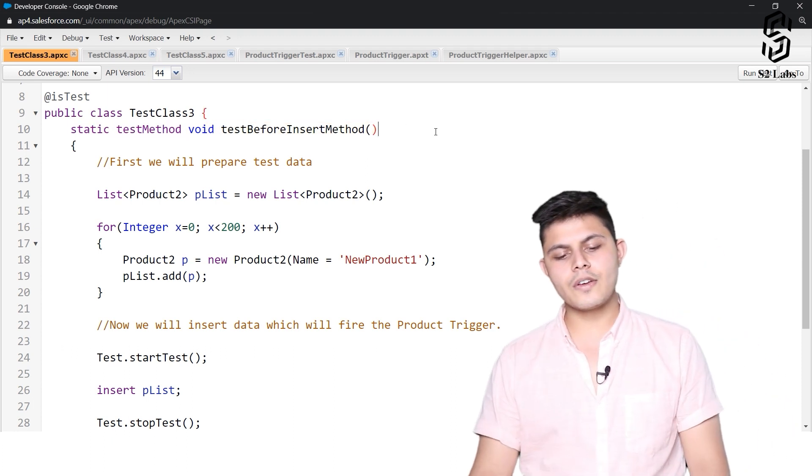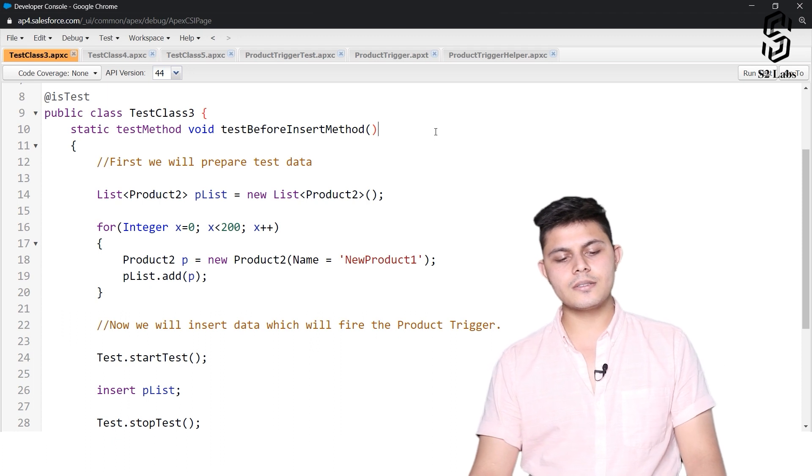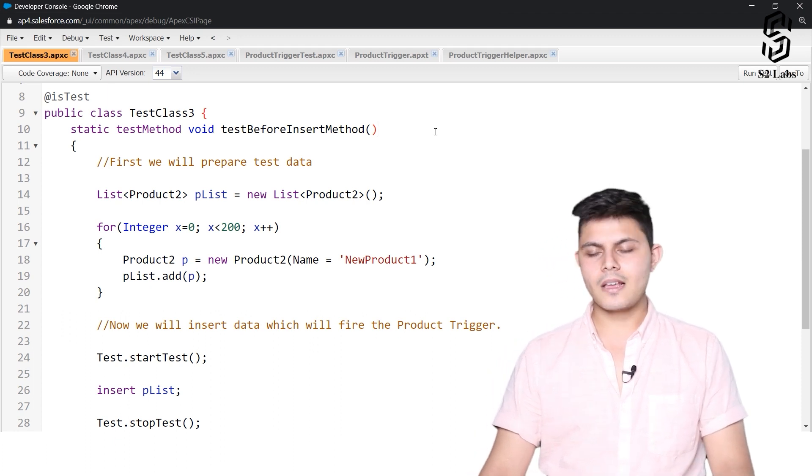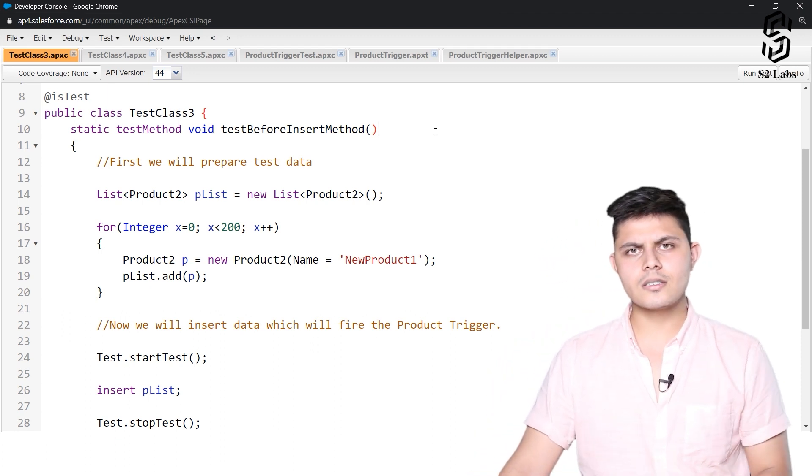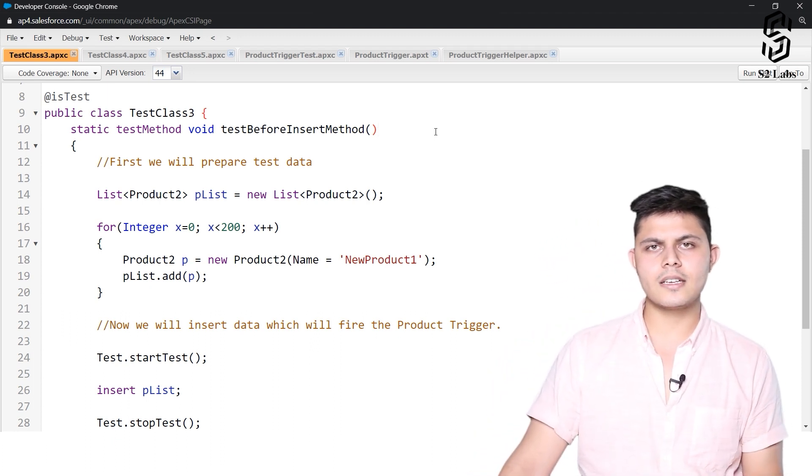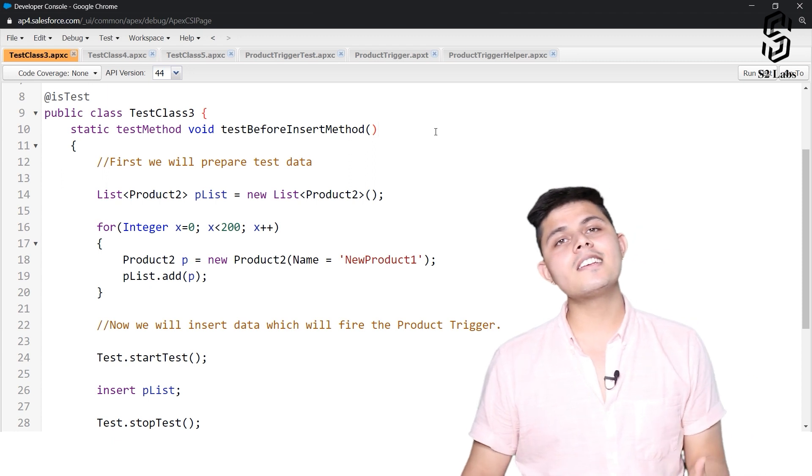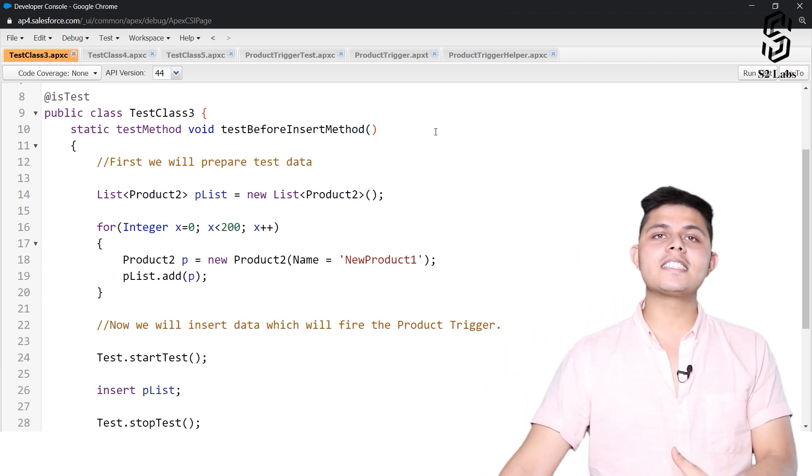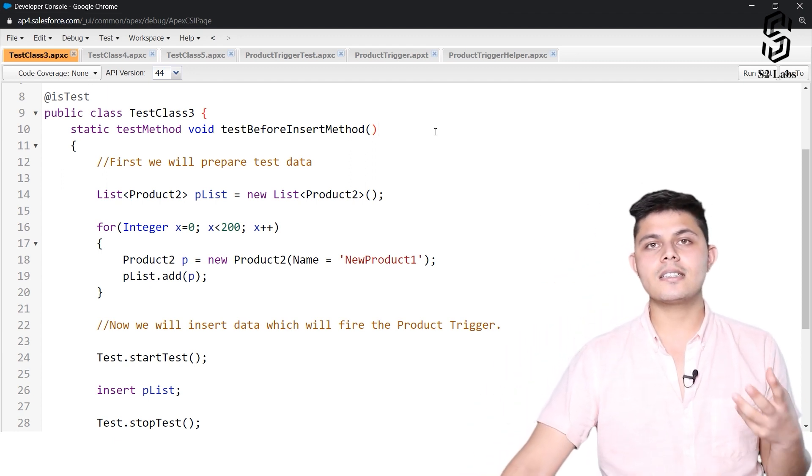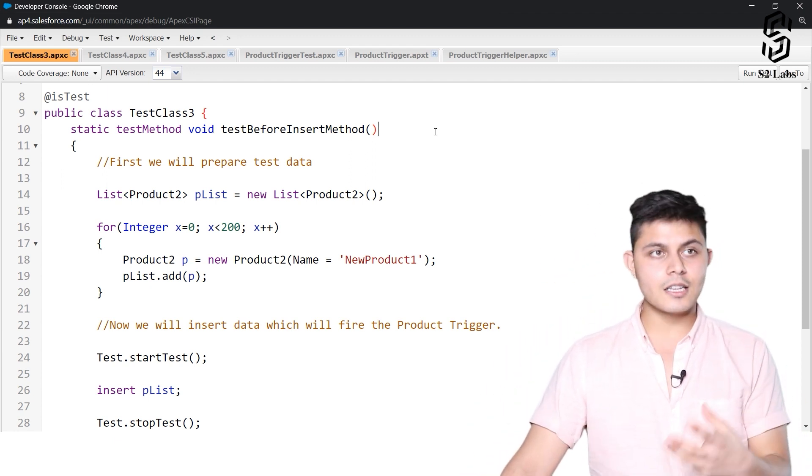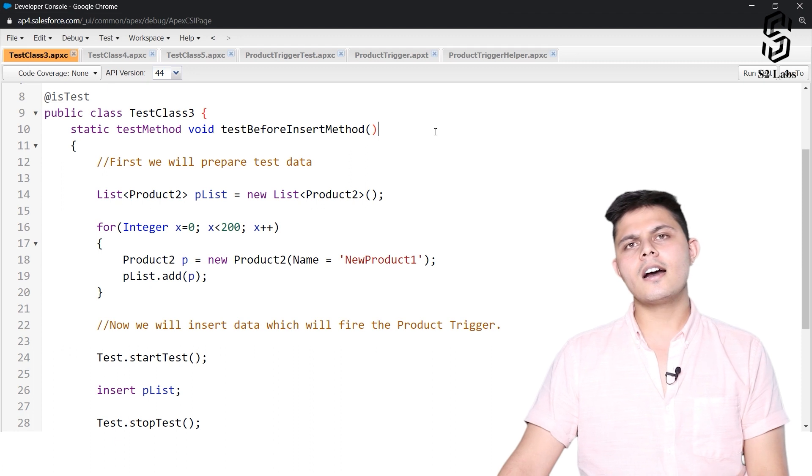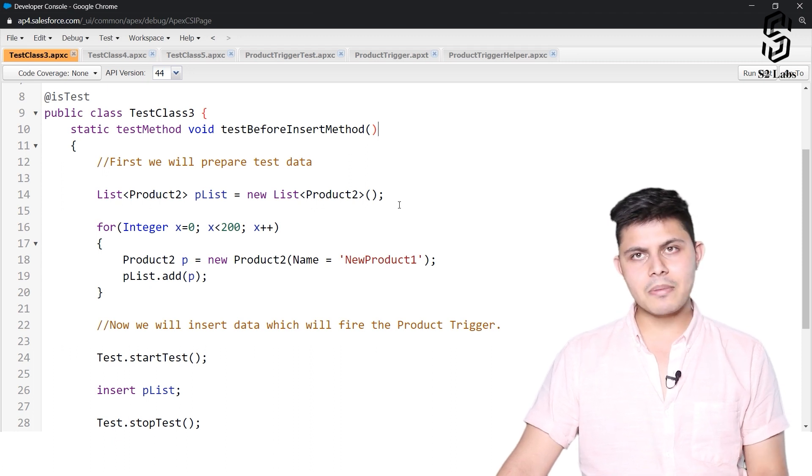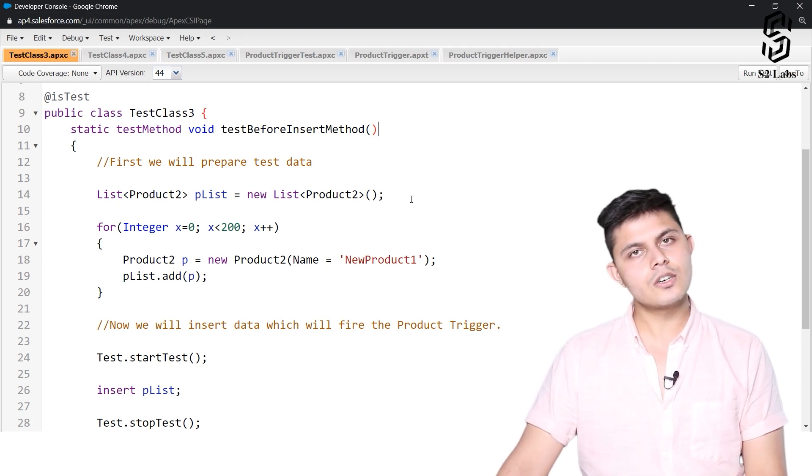So we have created a before insert trigger. Remember the earlier example in which we tested a trigger on the product object that we created. The same example is what we will be using over here.